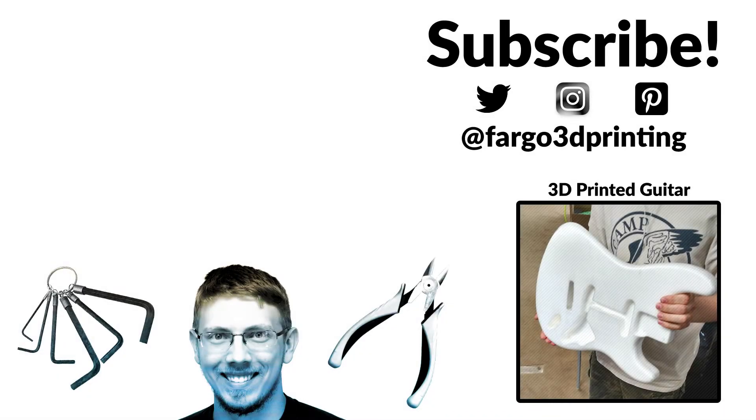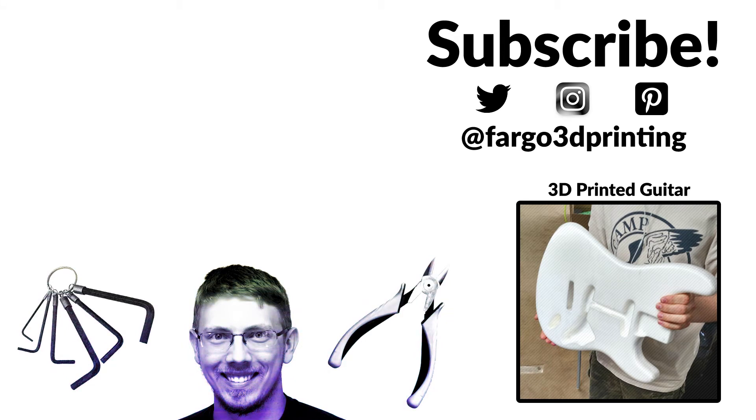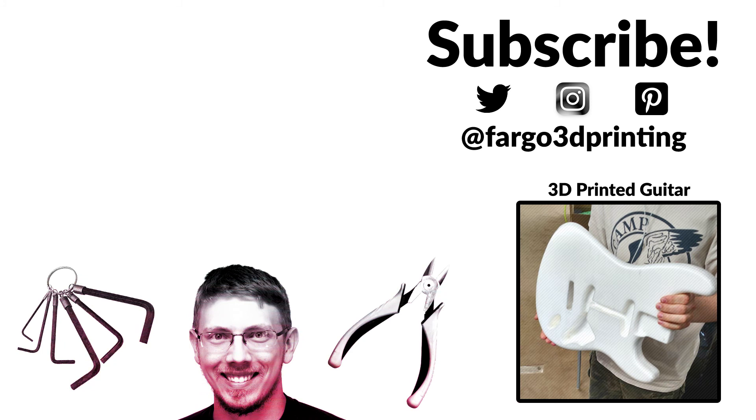Thanks everyone for watching. Make sure to subscribe to our YouTube channel, like us on Facebook, and follow us on Instagram and Twitter. If you have any questions or comments, be sure to put those down below. Otherwise, for Fargo 3D Printing, this is Jay Clark. Make sure you get printing, stay printing, and change the world.